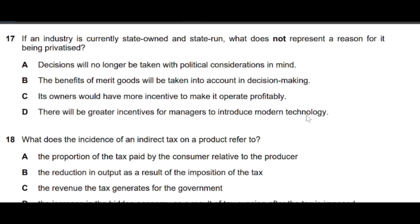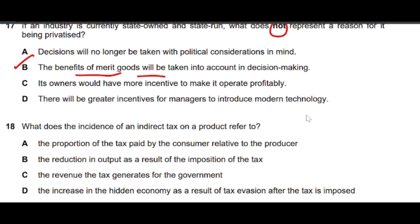Question 17: If an industry is currently state-owned and state-run, what does NOT represent a reason for it being privatized? Option B is the correct answer — the benefits of merit goods will be taken into consideration in decision making. Private industries basically don't consider the private benefits of merit goods, so this is not a reason for privatization.